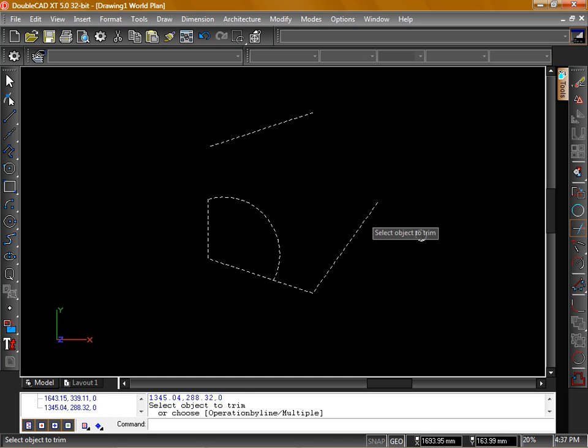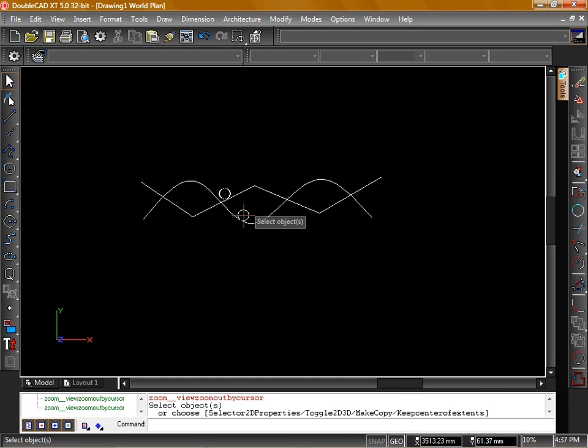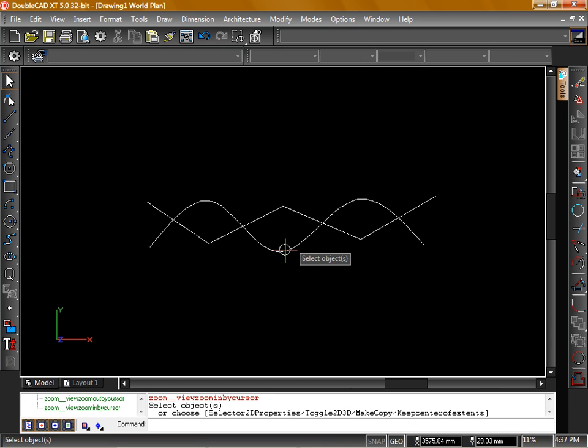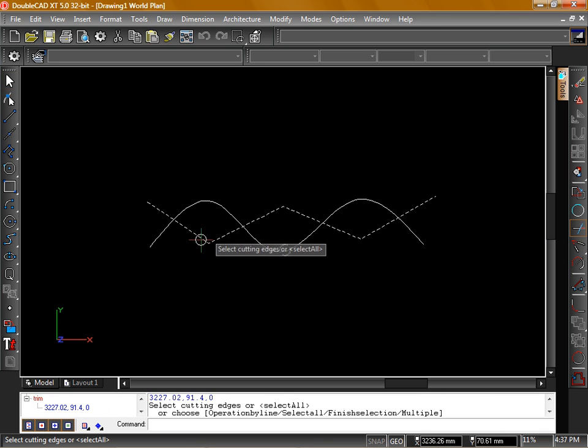The same principles apply with splines and polylines. When we activate the Trim Tool and click on a polyline, you can see it uses the whole polyline as our cutting edge.